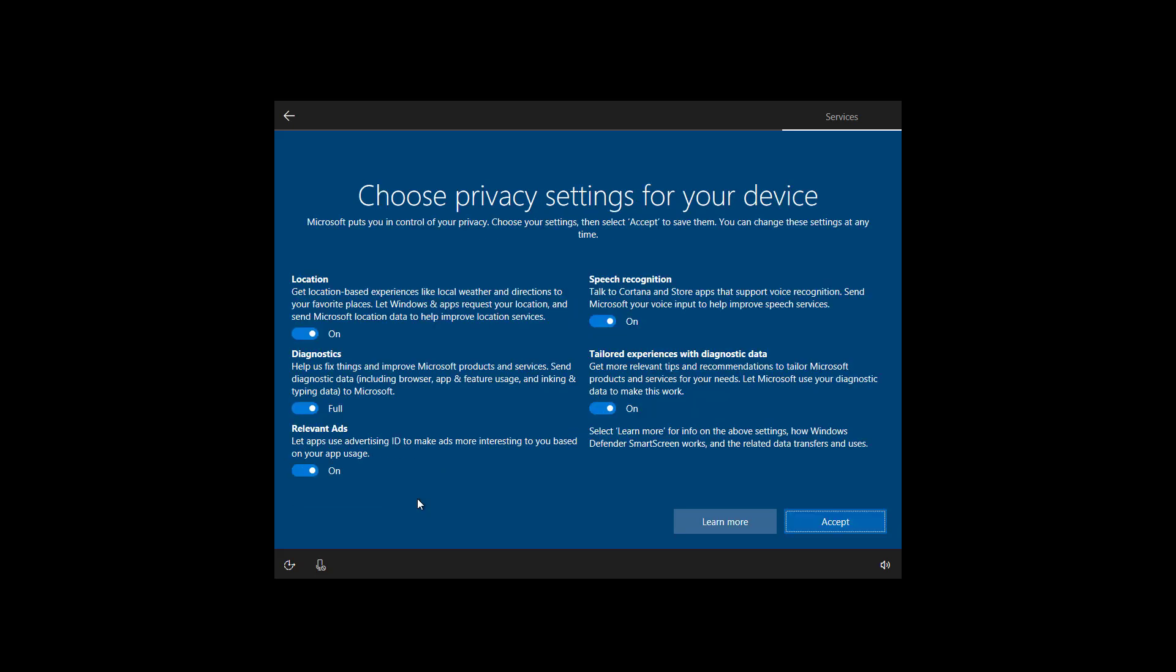So this is the new updated privacy settings. In the past, we had two options to complete installing Windows 10, which included the express or custom options, but now those have been removed. And now we get this one page to configure your privacy settings. And as you can see, we get a few toggle switches that you can enable and disable.